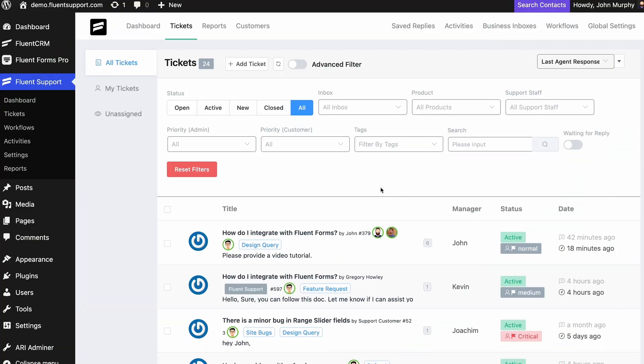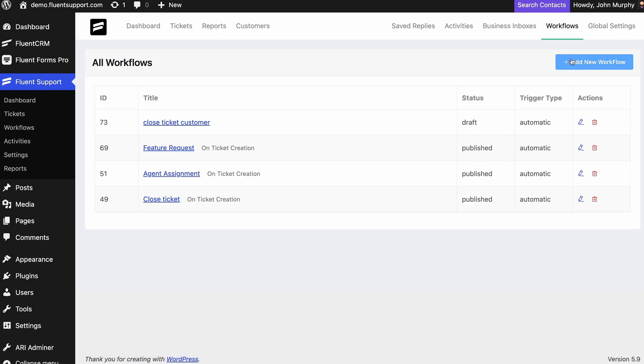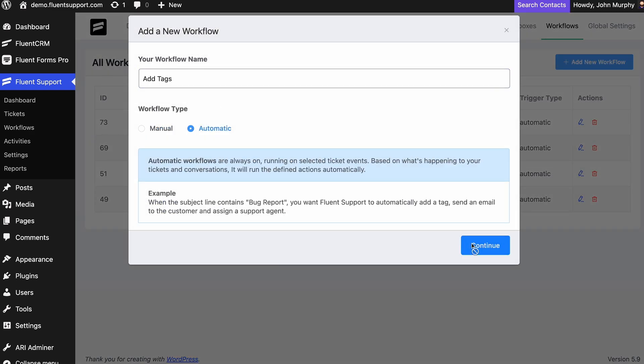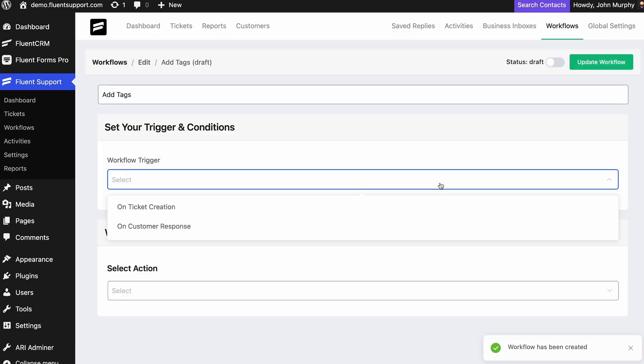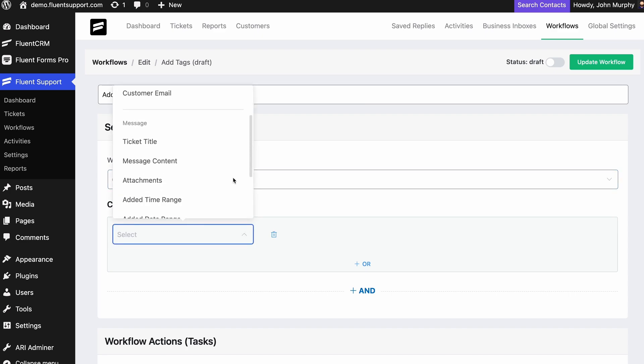Lastly, you can automate the whole agent assignment process with workflow automations. This lets you assign tickets based on specific conditions that you can customize.